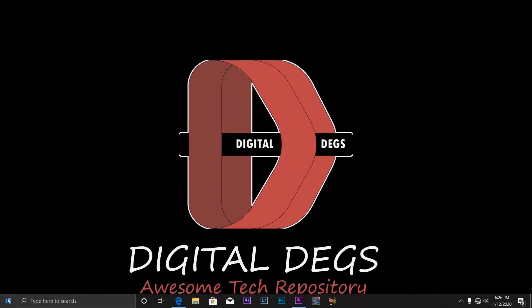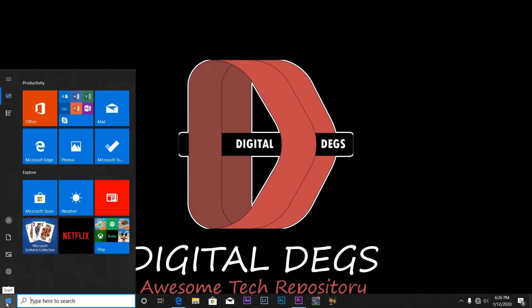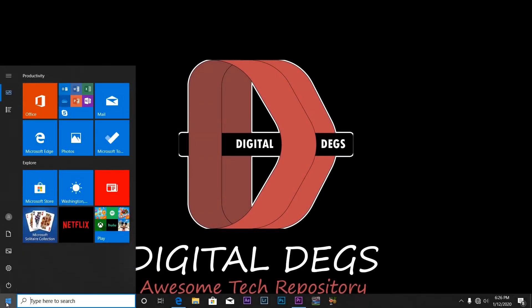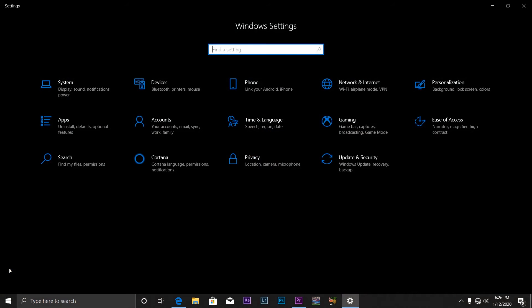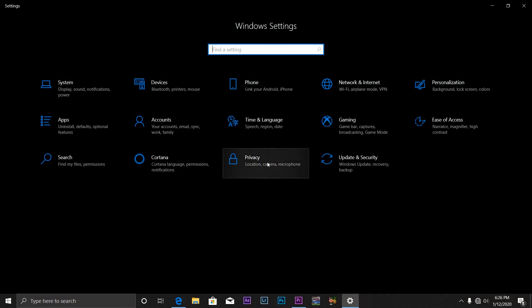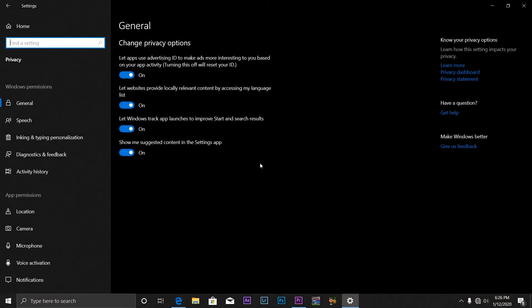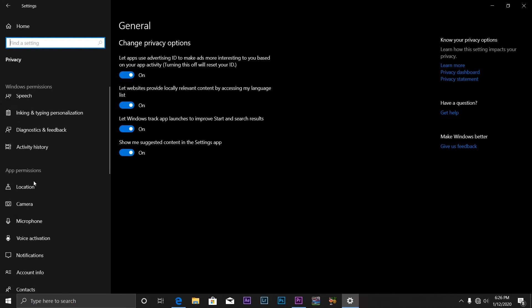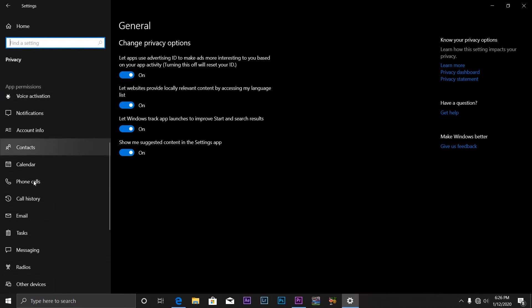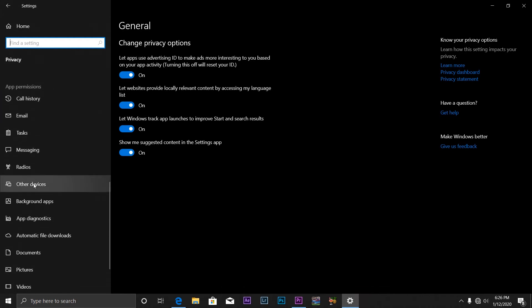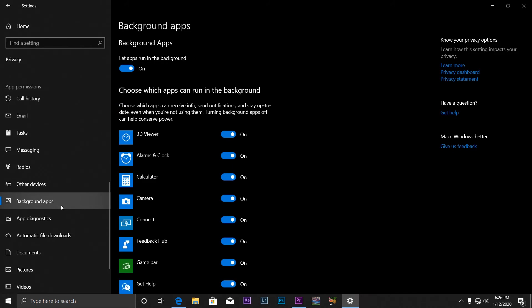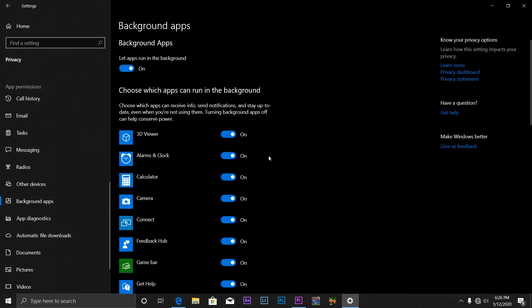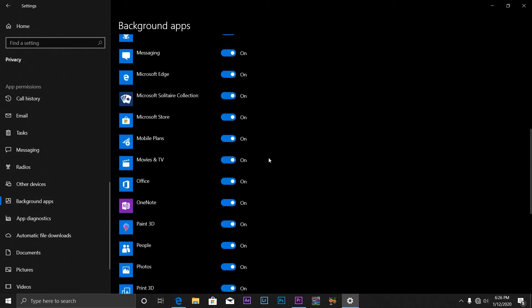To do this, all you have to do is click on the Start icon here and then click on Settings. From here you'll have to click on Privacy. After clicking on Privacy, from the left hand side you scroll down to Background Apps, which is this. So you click on Background Apps and from here you can see all...